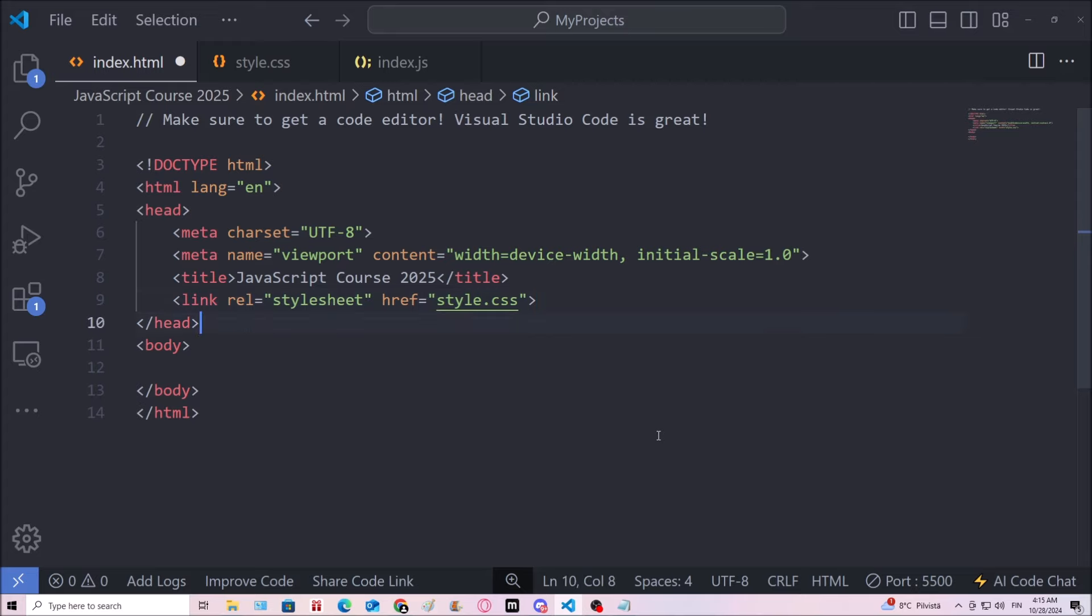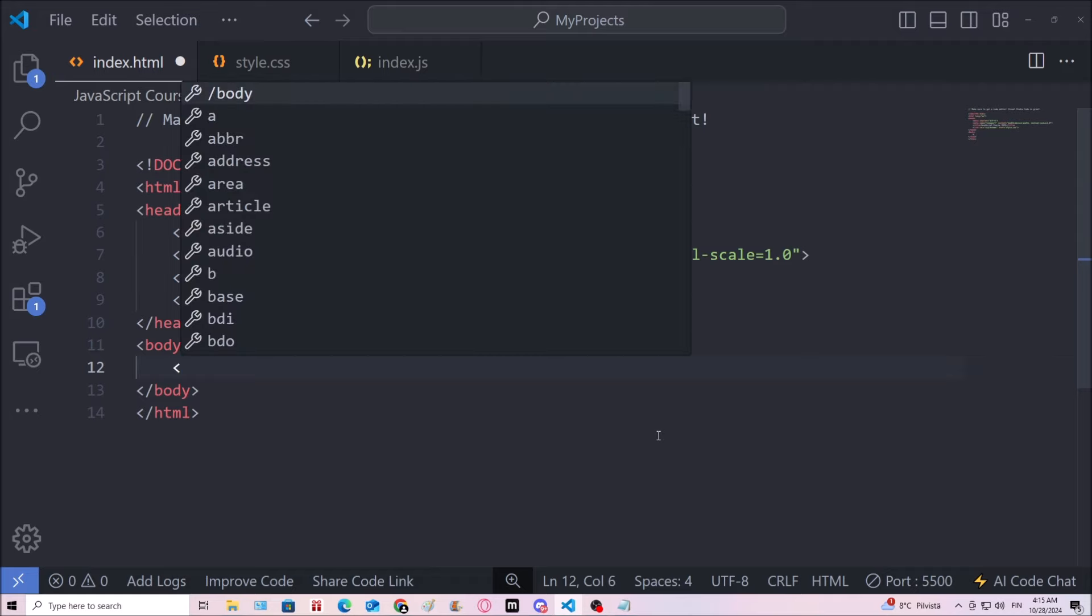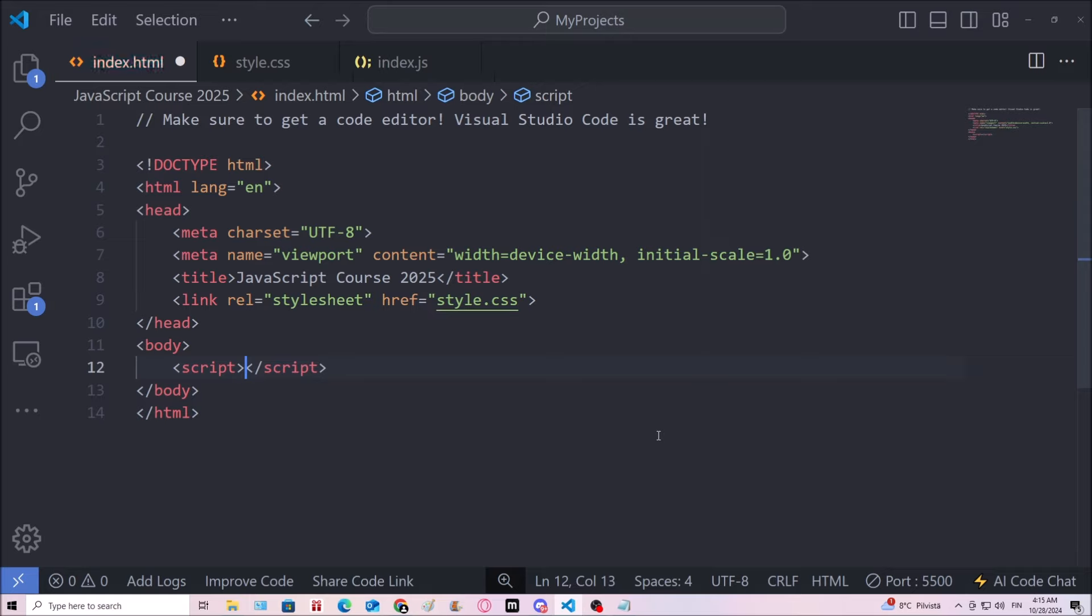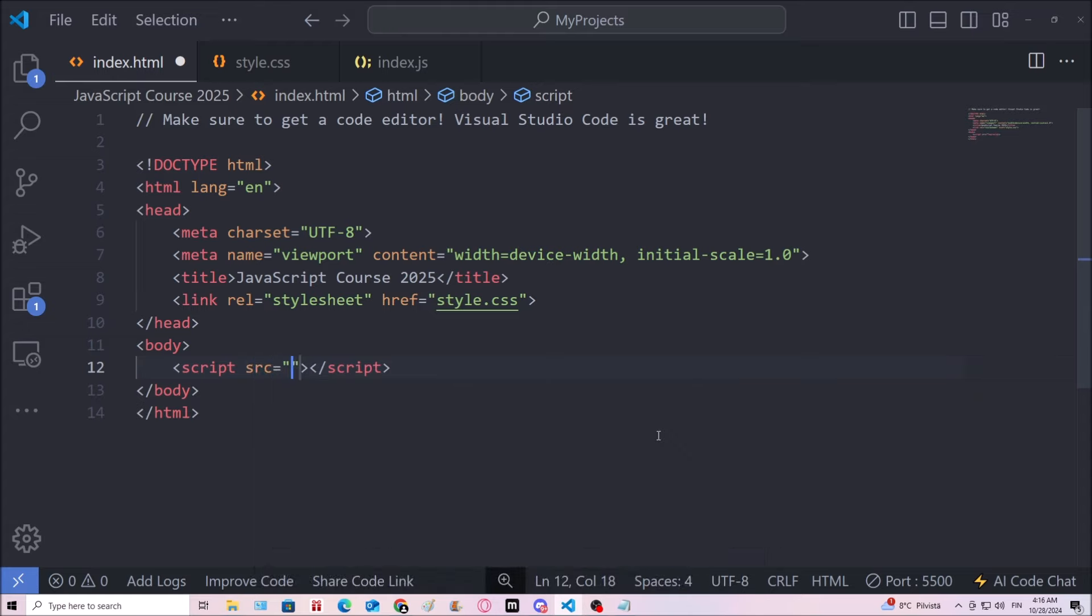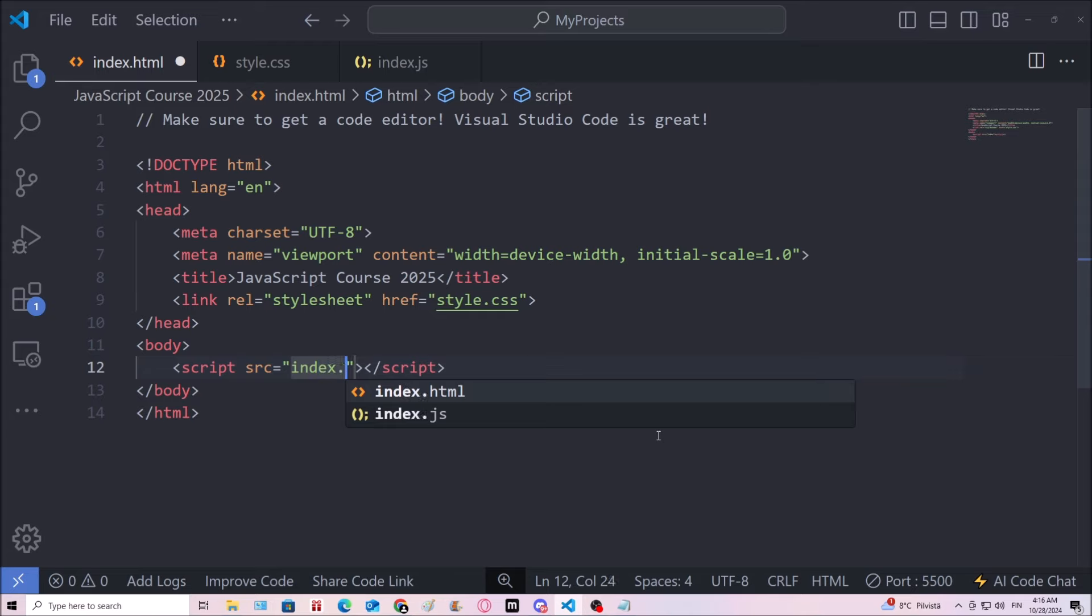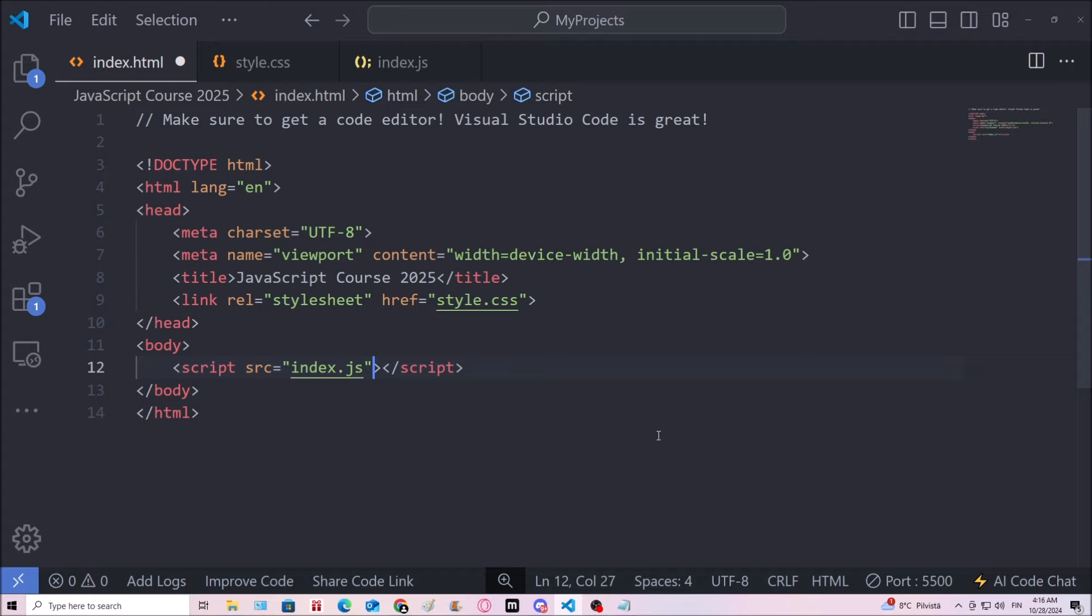Then I'm going to need the JavaScript file. So I need a pair of script tags. And inside of this, I'm gonna use the source attribute. And then I'm going to name the file. So index.js. Now we have linked those files to this document.